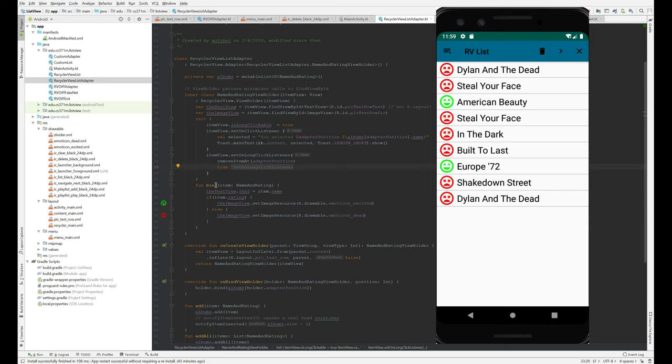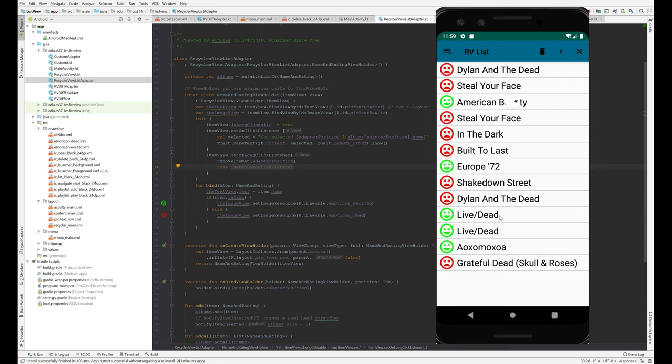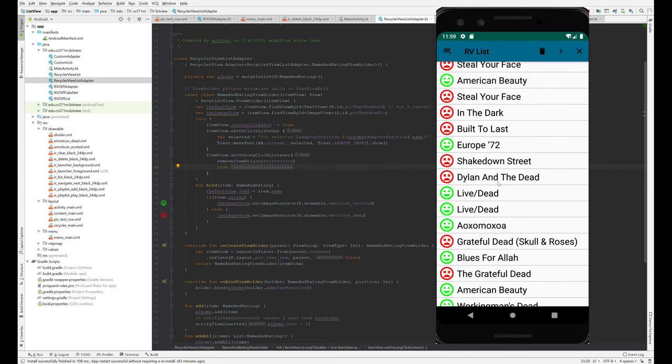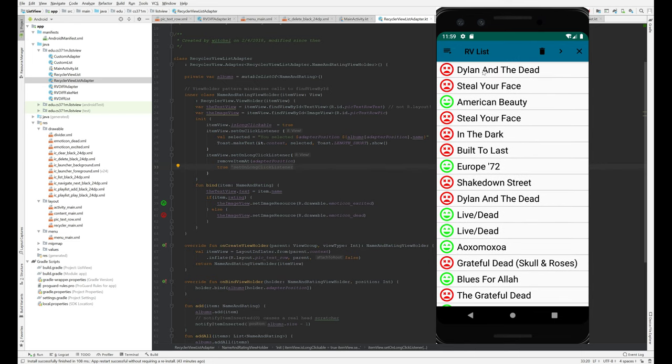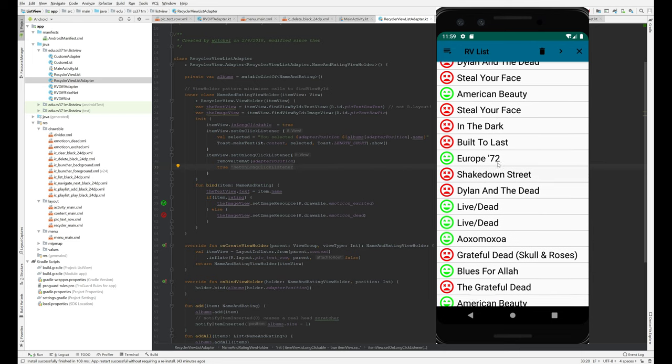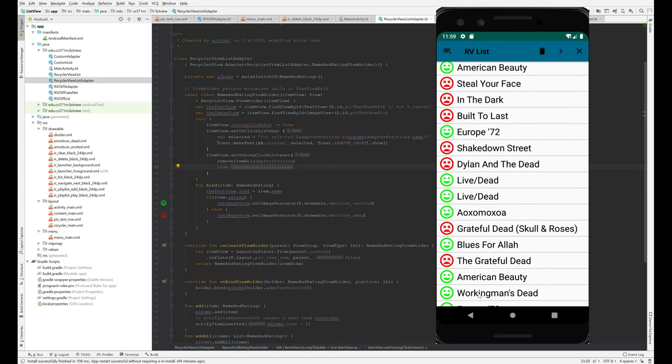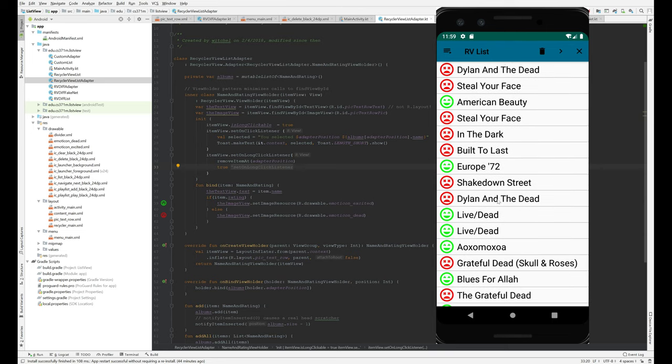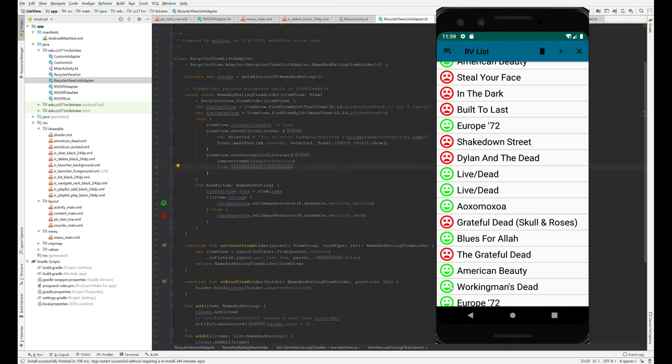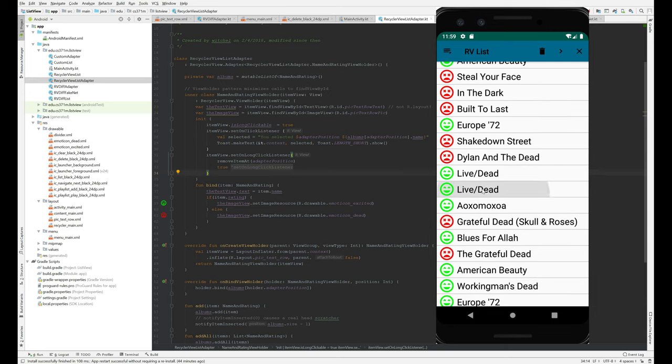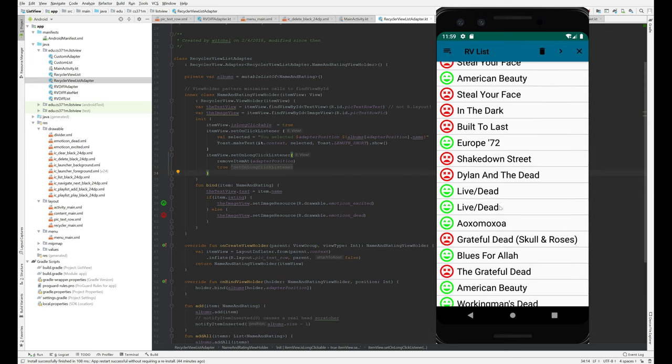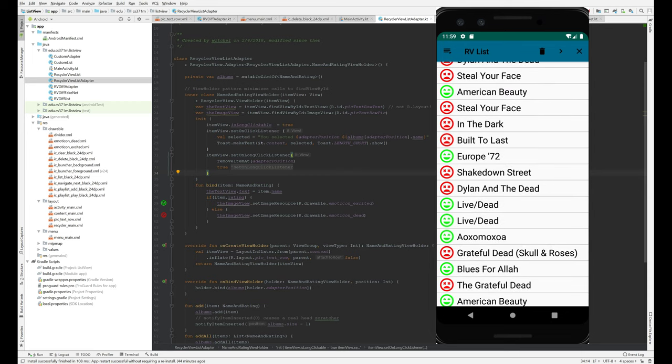We can do this in init because every view holder has the same on click listener and on long click listener. However, at bind time, we need to change the text and we need to change the image, potentially change the image. And that's what's going on here. So bind is when we reuse a view holder that's holding Dylan and the dead. And we're going to reuse it for working man's dead down here and Dylan, the dead is a bad album and working man's dead is good album. And so we overwrote the image view here and we overwrote the name over here. And so this bind is getting called every time you scroll and you can put a log message in there and you can see that.